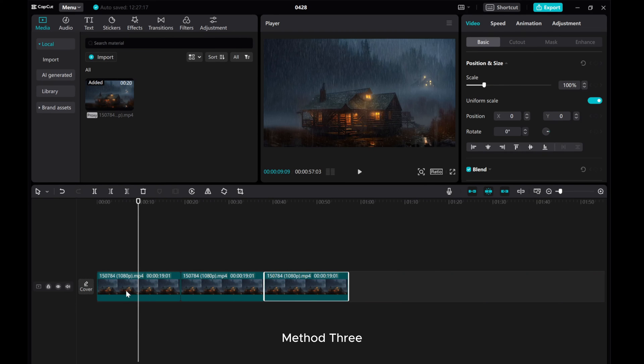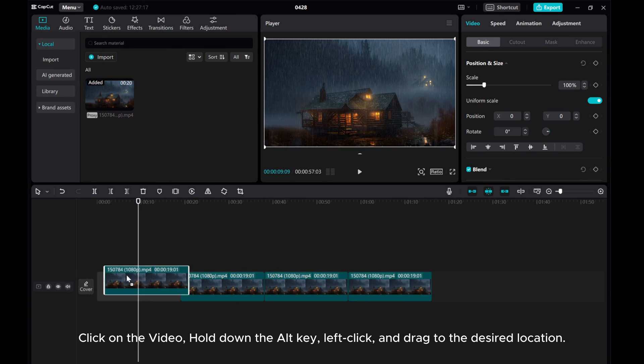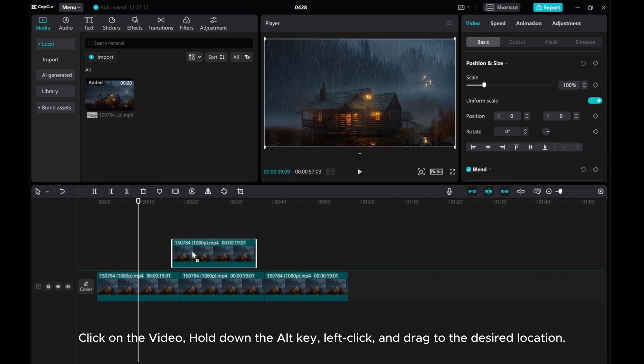Method 3. Click on the video, hold down the Alt key, left-click, and drag to the desired location.